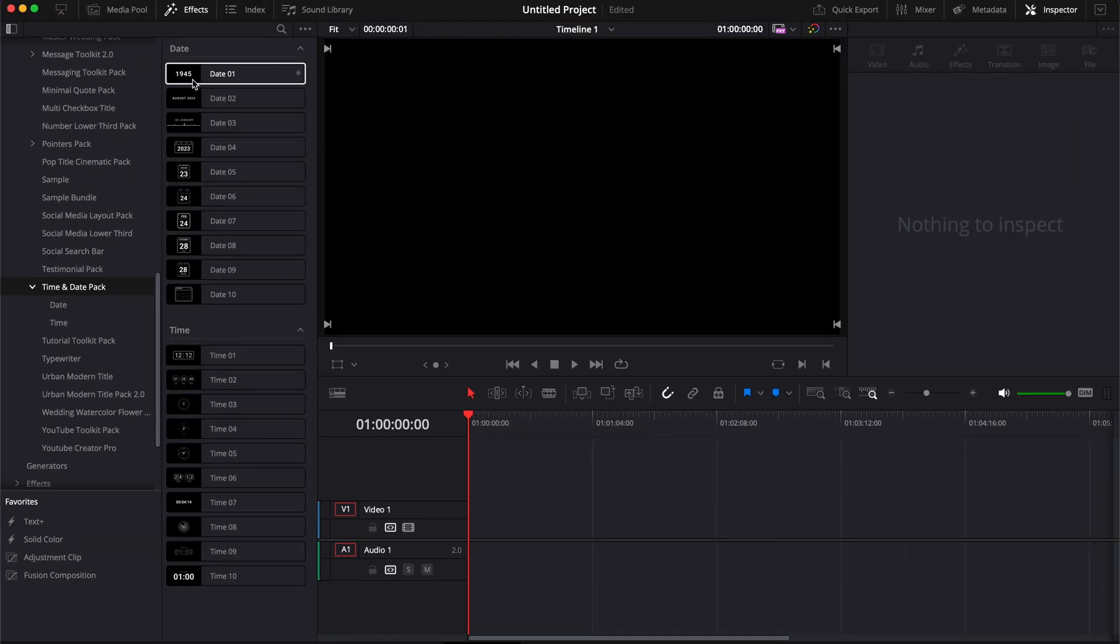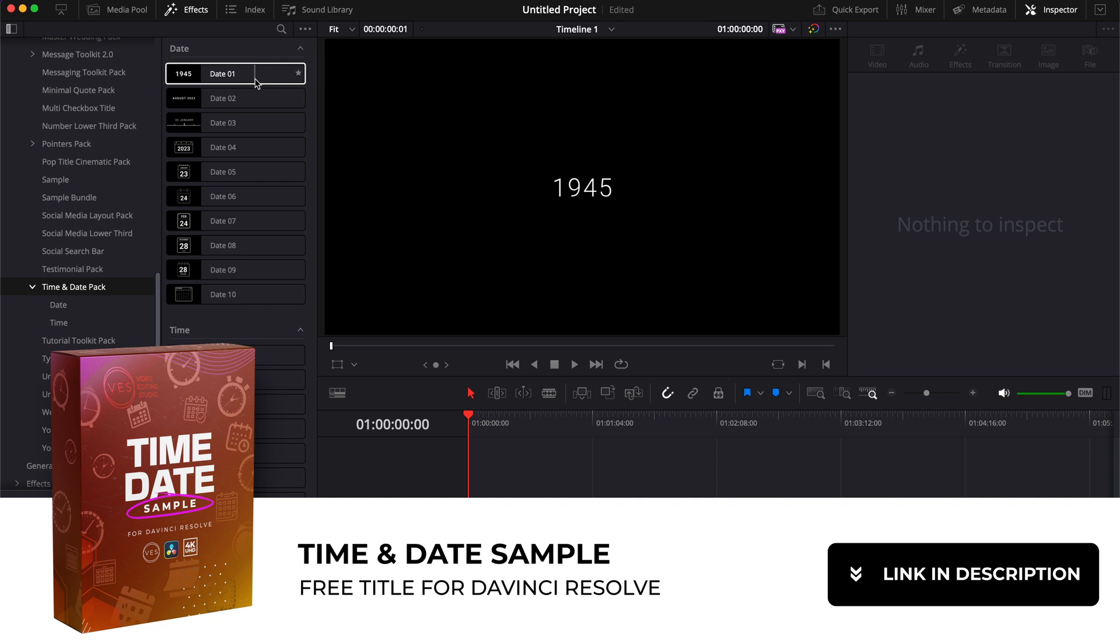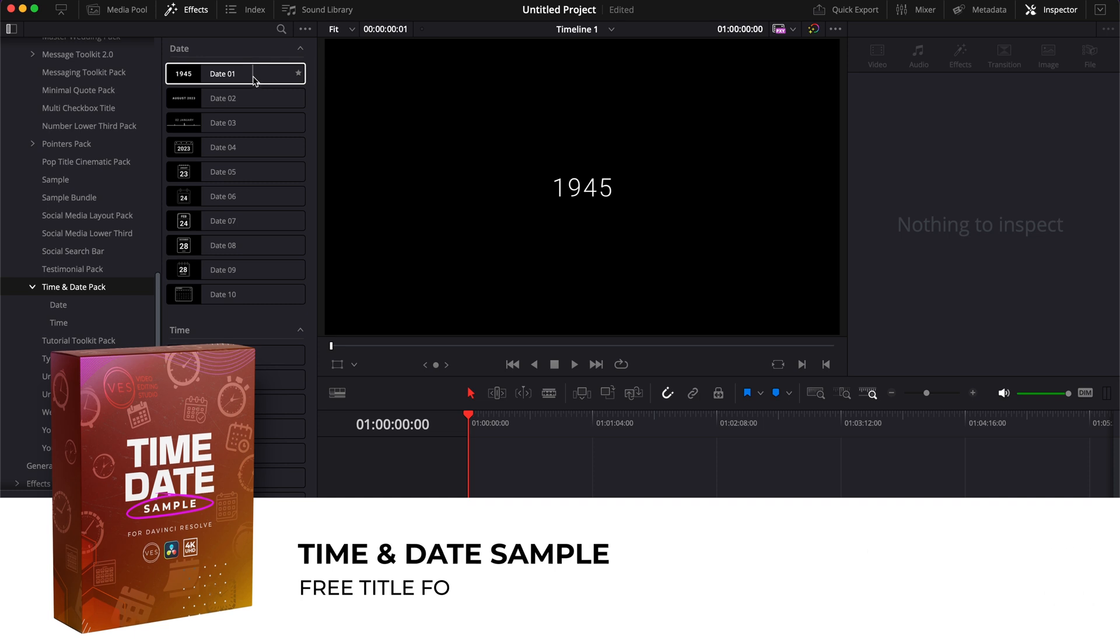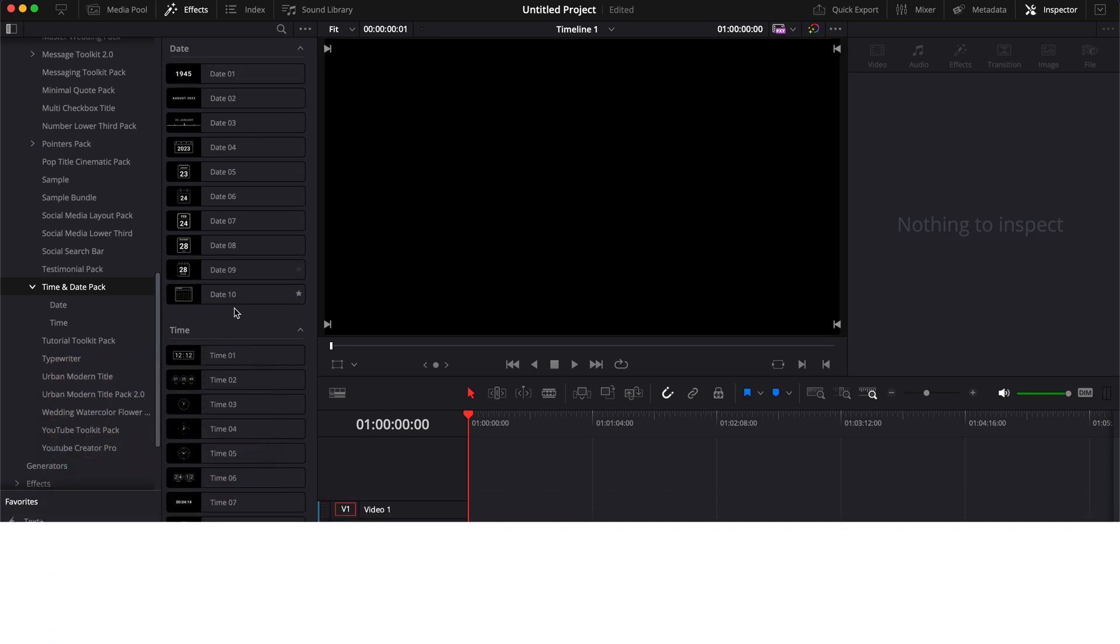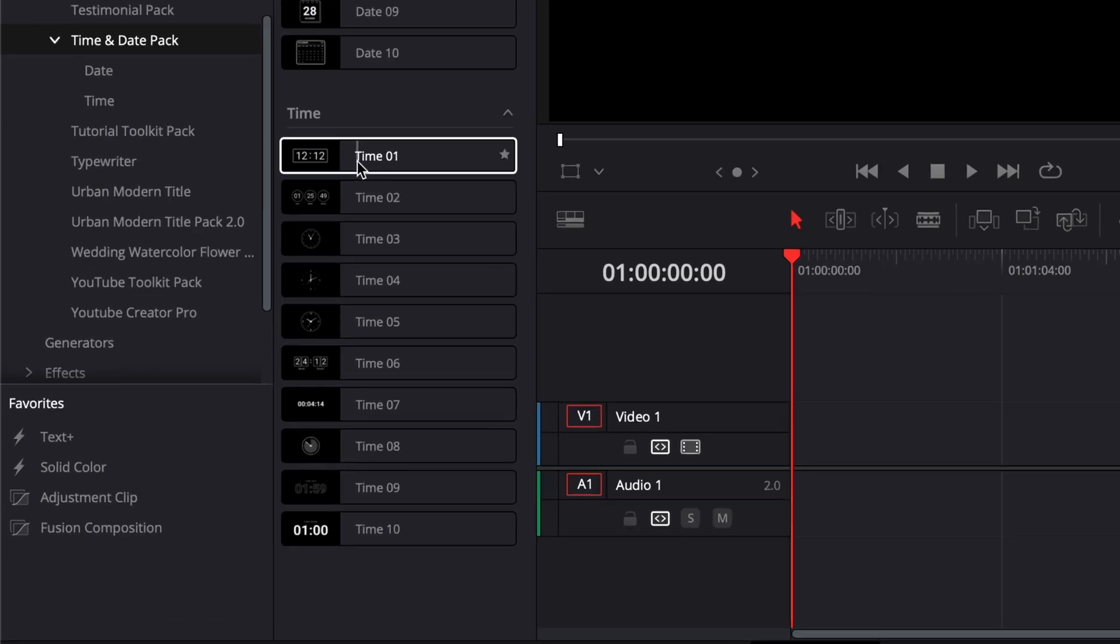I've already demonstrated how to use the date one. That's the sample that you can download for free. I will put a link to it in the description below. So right now I'm going to share with you how to use some of the other ones. They are pretty simple to use. There are some that have specific functionality that I'm going to demonstrate.